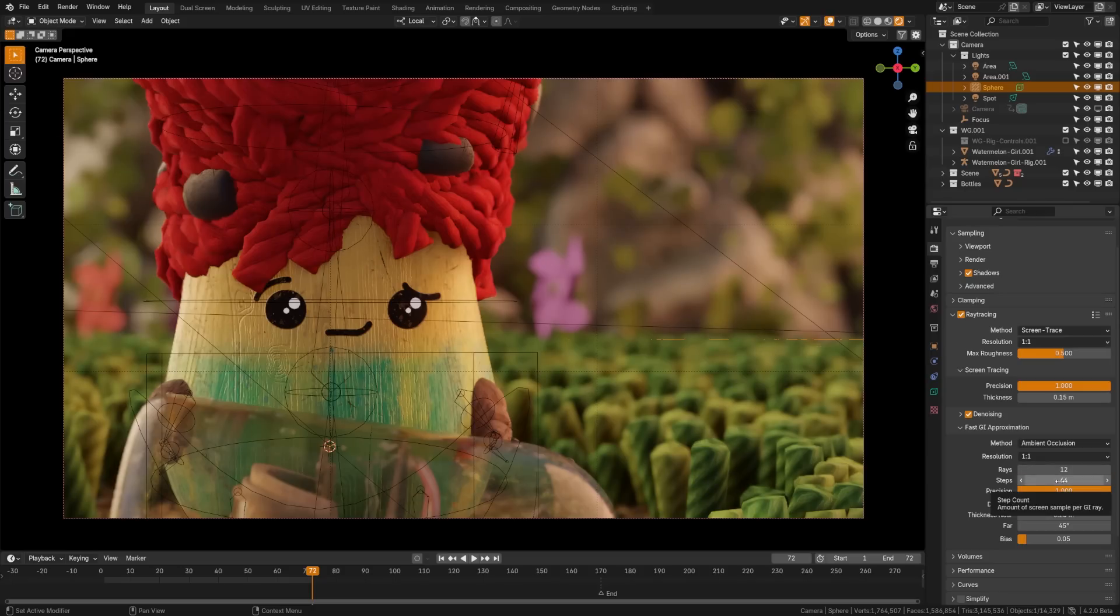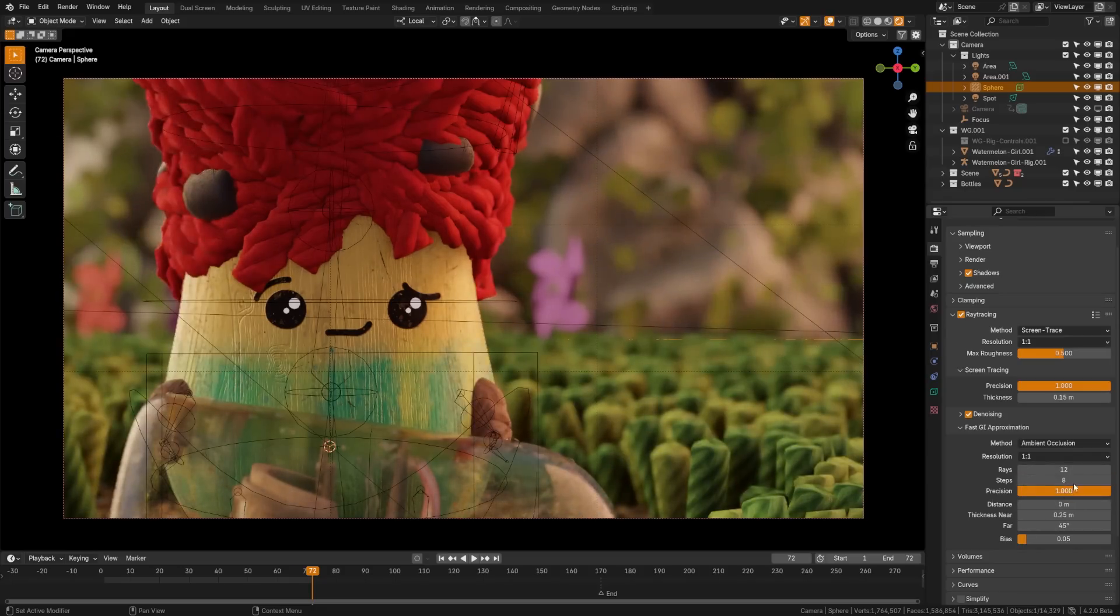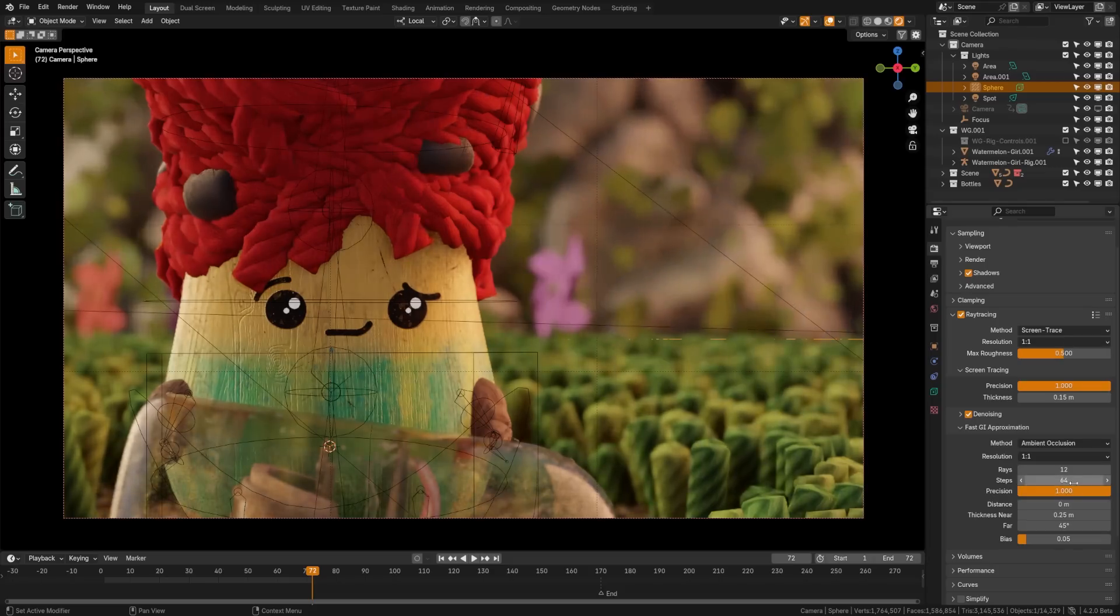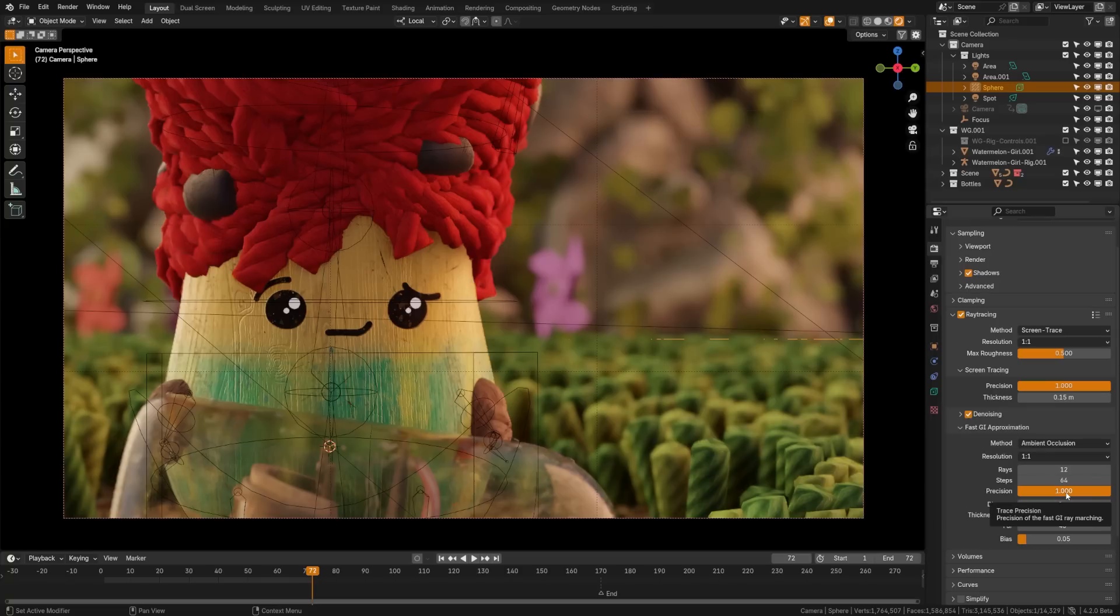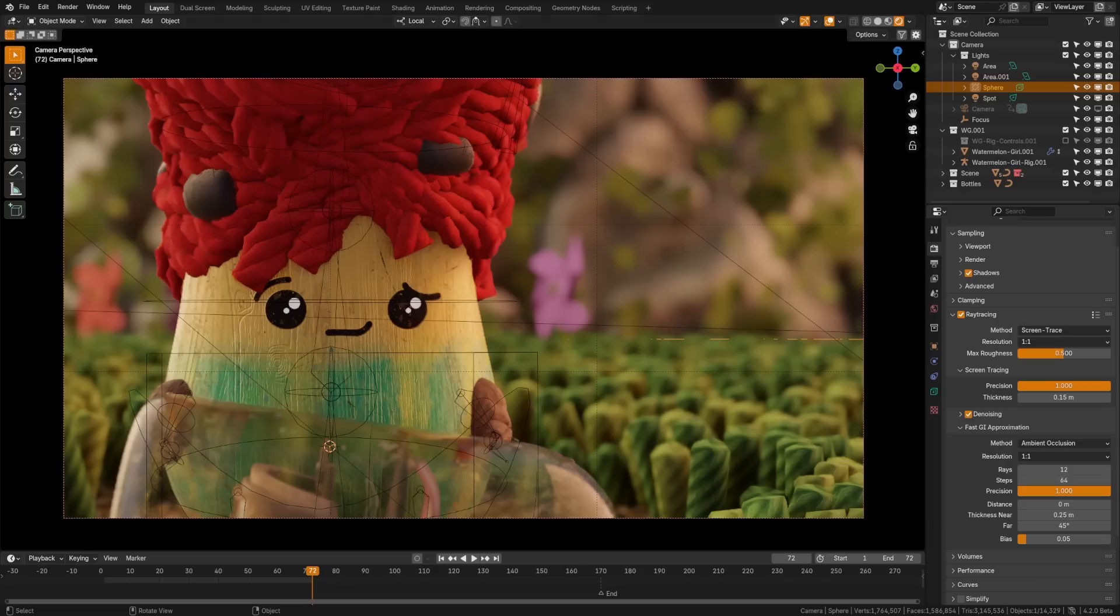And then below that, we have these steps, which is the amount to sample per GI. And I think by default that's set to eight. Again, you want to bounce this as high as you can. If you go up to something like 64, you're going to be in a really good spot. And then here we have precision. Again, by default, this will be set to something like 0.25. But getting that as high as you can to one to create a more precise global illumination calculation.